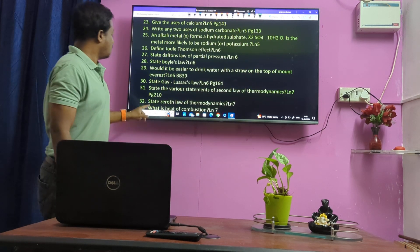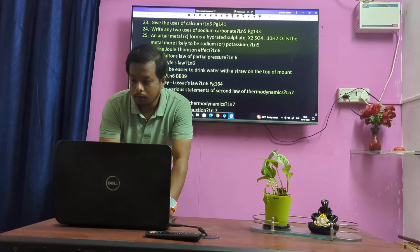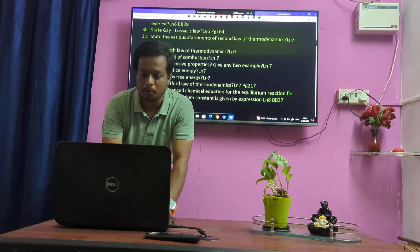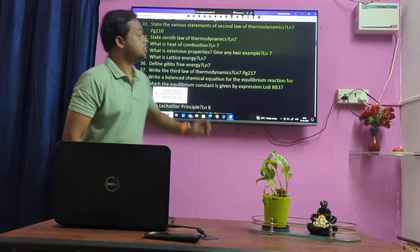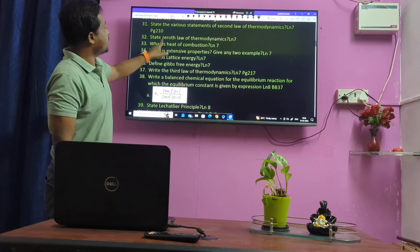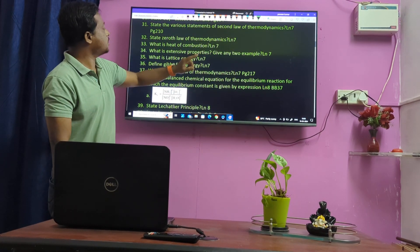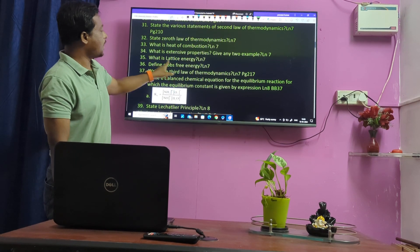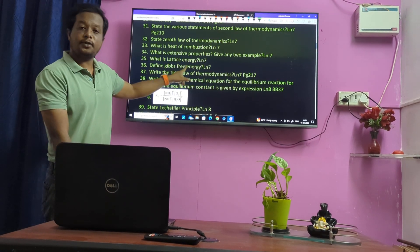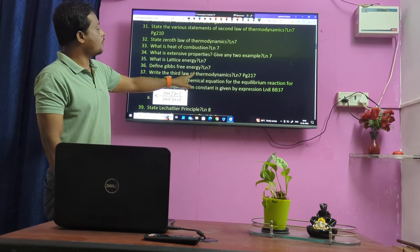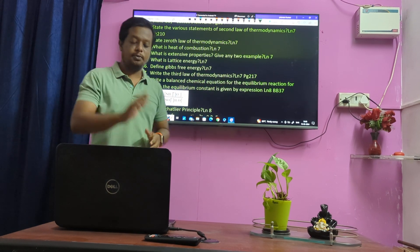Thermodynamics basics. Second Law of Thermodynamics. Zero Law of Thermodynamics. Heat of Combustion. Extensive property. Lattice energy — very important. Gibbs Free Energy — very important. Third Law of Thermodynamics.